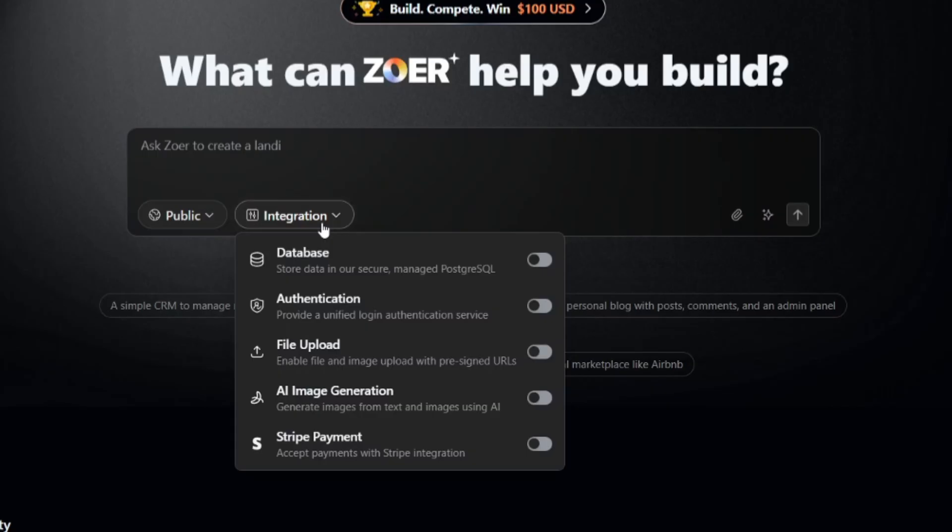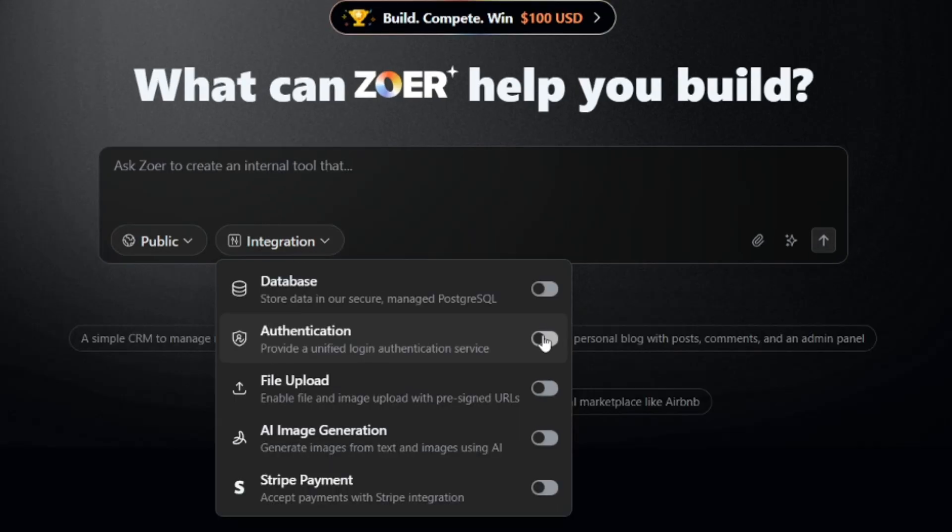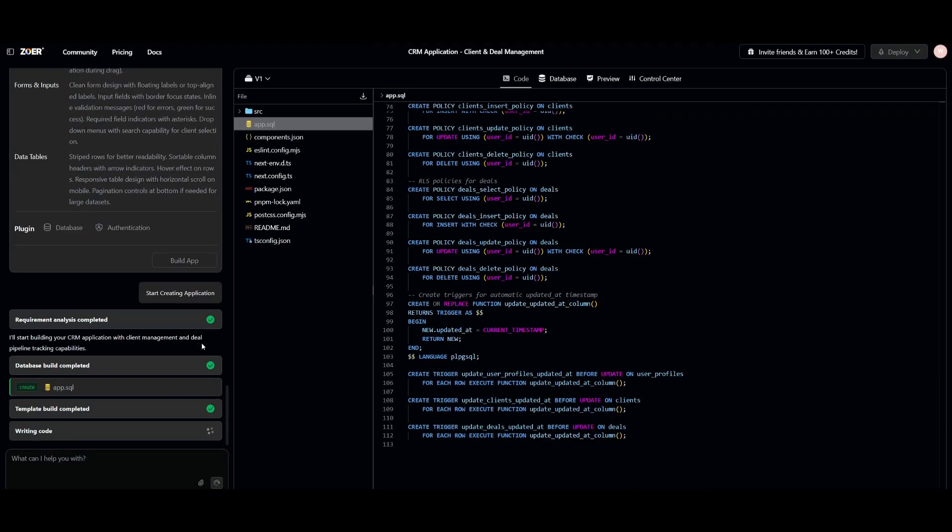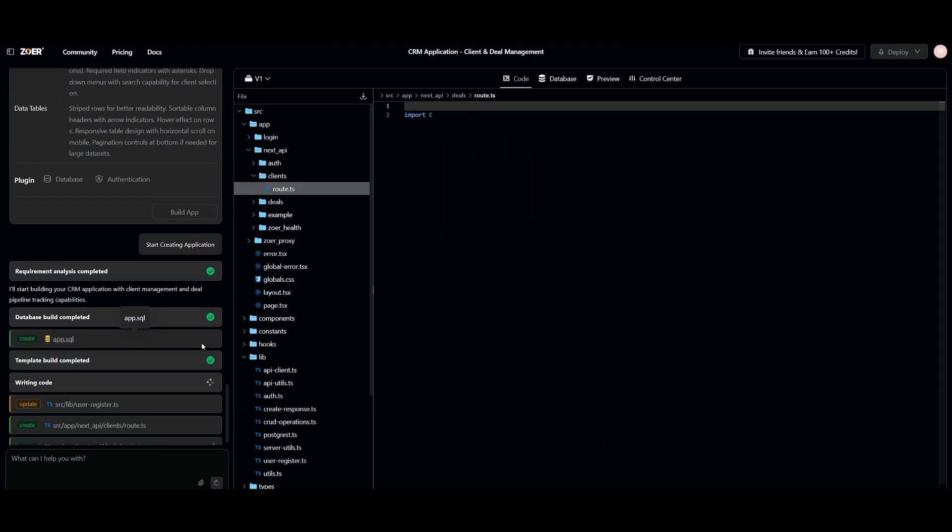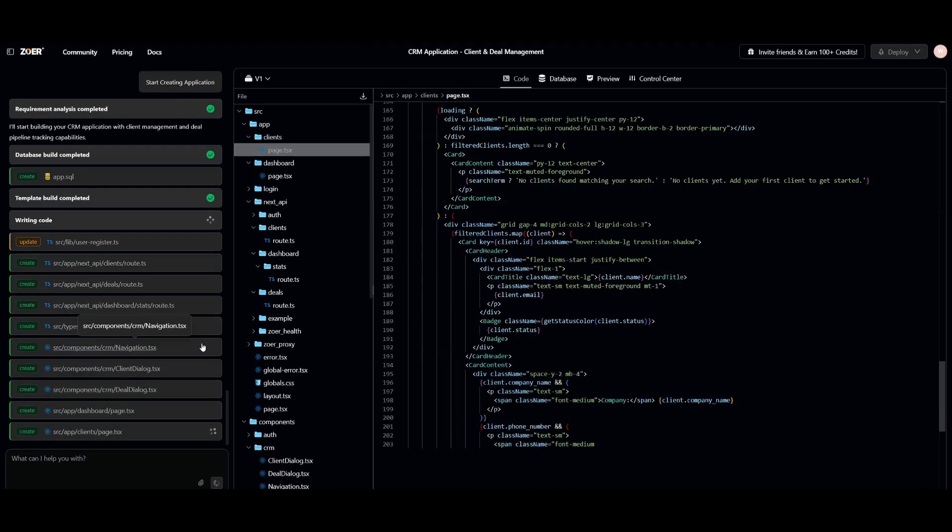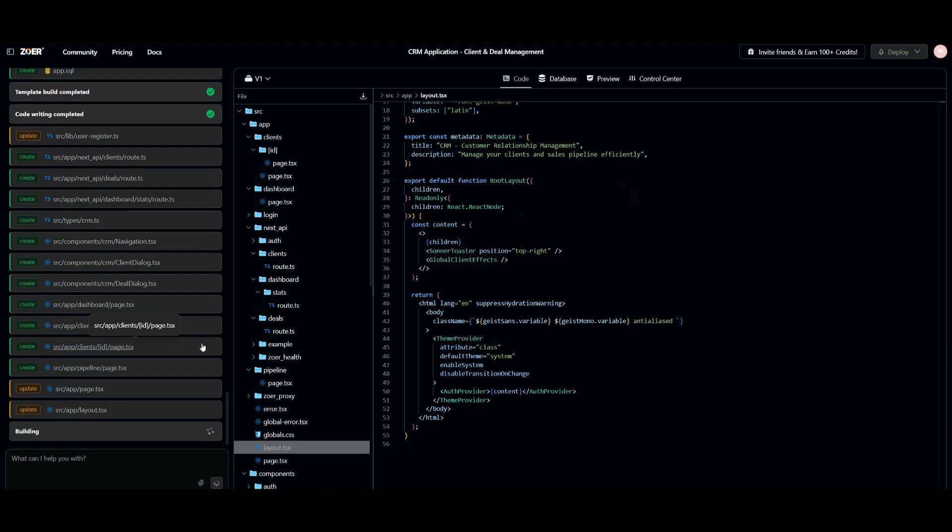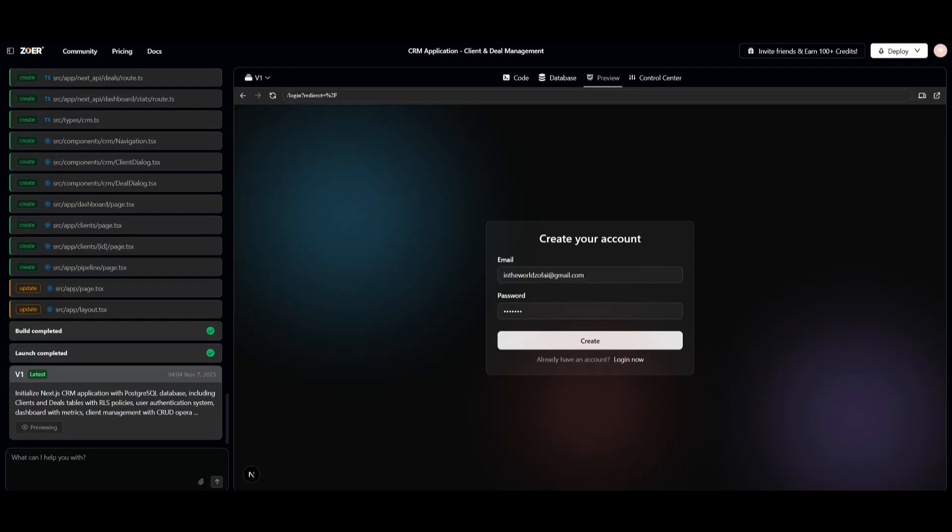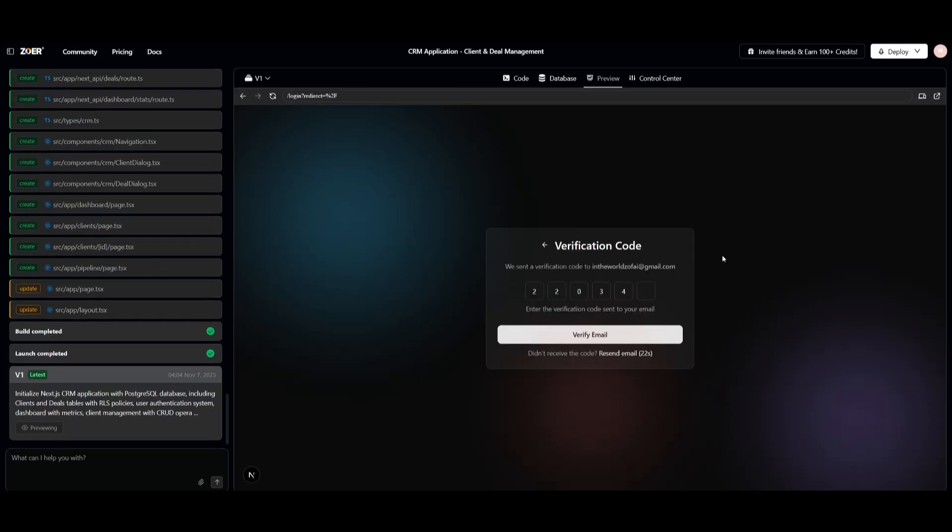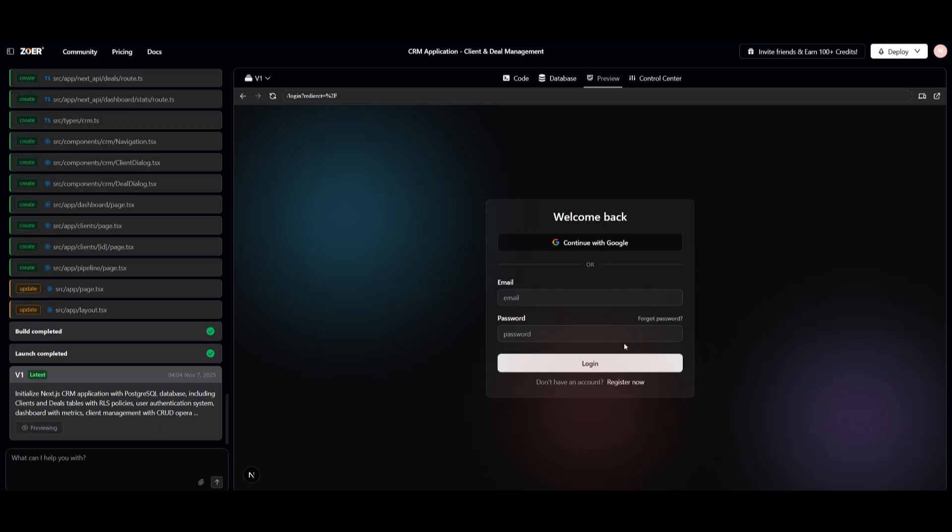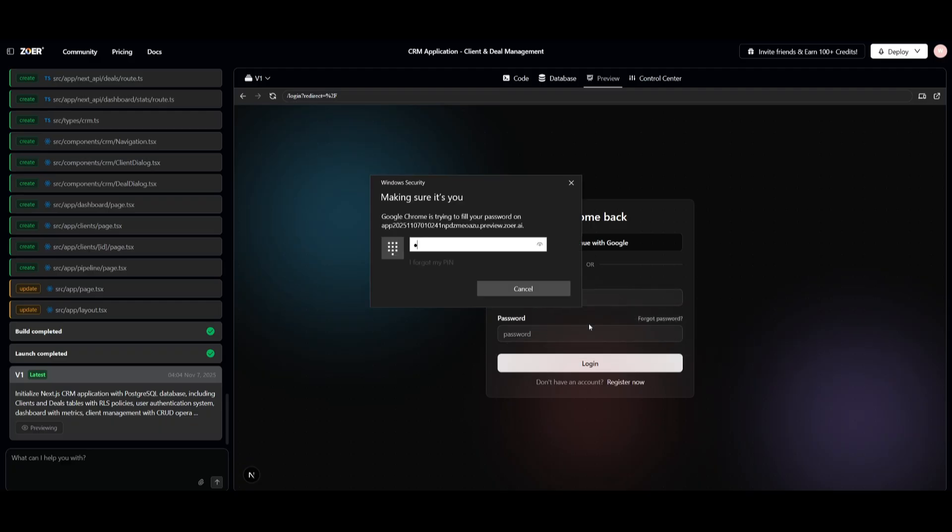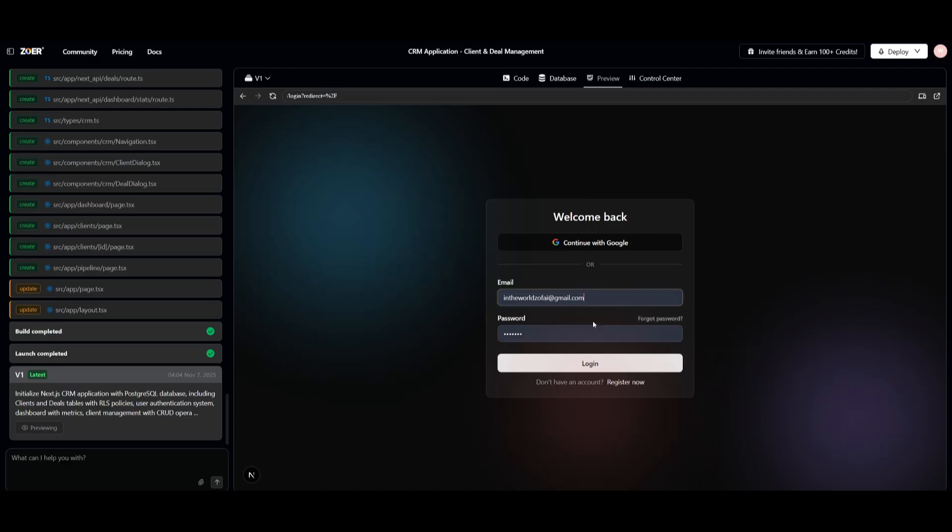You now have so many new features which we'll go one by one exploring. First off, with authentication. We have the full on auth system that's built within Zor. This is where you can now generate a complete authentication flow within Zor that's linked to your database. This is where it will create the sign-up page, the login page. You also have the protected routes, as well as user management, all automatically.